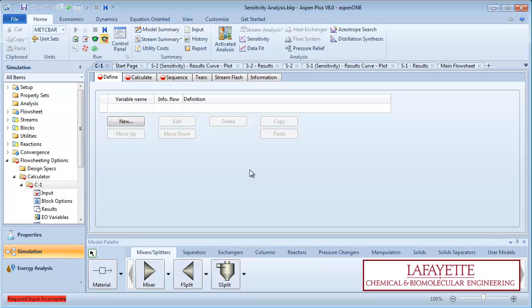Aspen uses calculator blocks to change multiple variables while only manipulating one. A common application of calculator blocks is when reactants are fed in a specific ratio, for example in steam methane reforming.